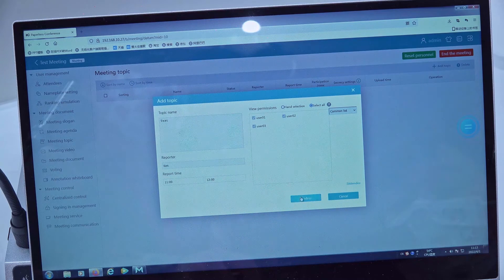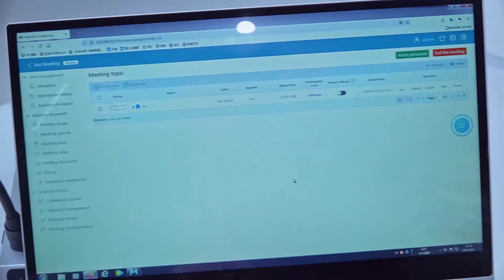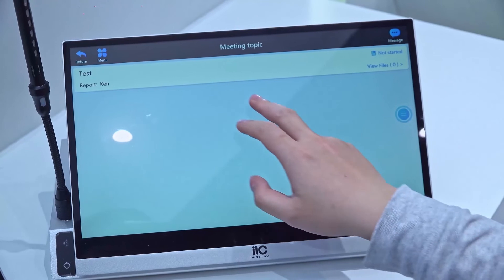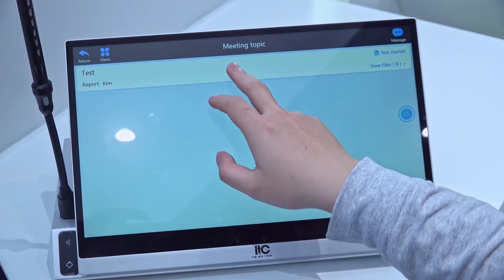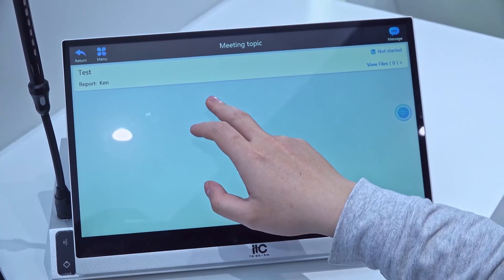Then you can see we can check the meeting topic on another terminal.